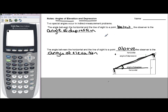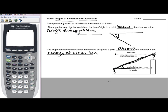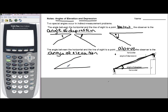So when you're given a word problem that has angle of depression, automatically draw a horizontal and then an angle pointing down — this will be your angle of depression. And as soon as you see the phrase angle of elevation, automatically start from the bottom and look up — that is your angle of elevation.